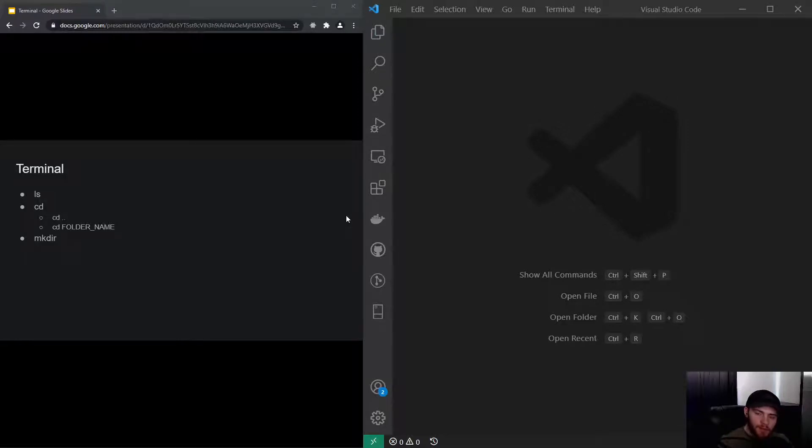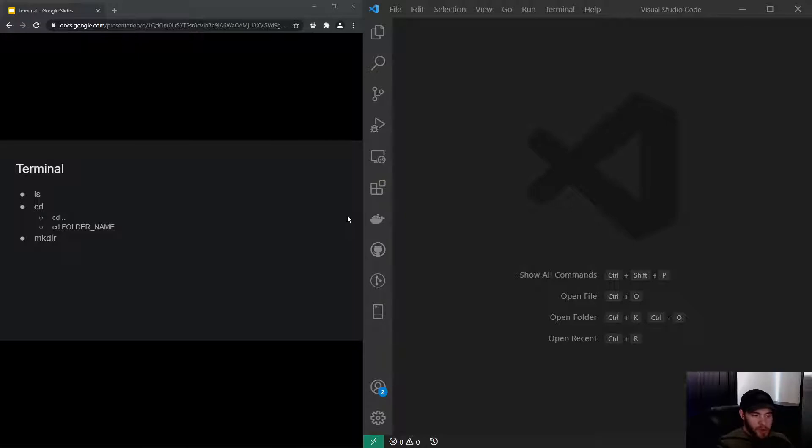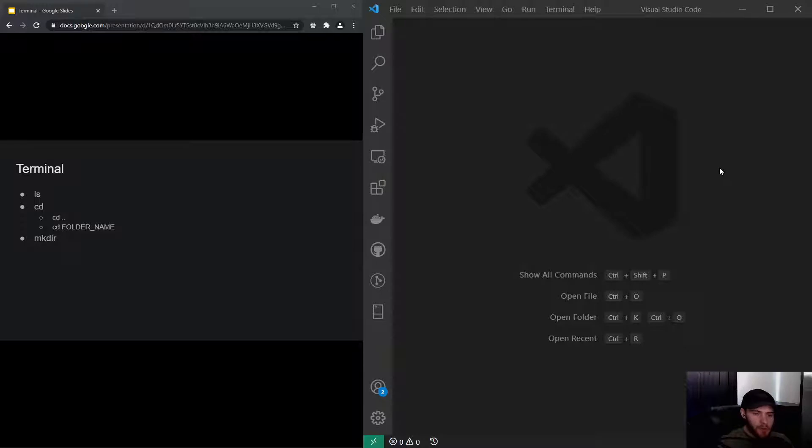Hey guys, what's up, welcome to this video about the terminal. You should have installed Visual Studio Code by now and now it's time for us to open the terminal, the integrated terminal in Visual Studio Code.